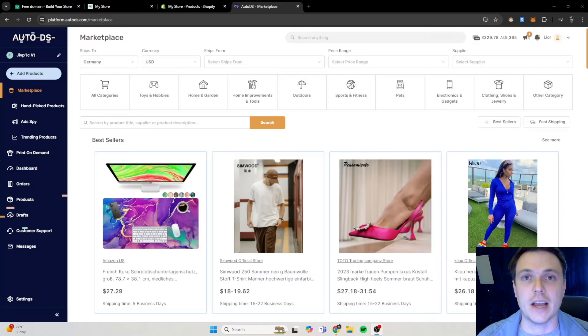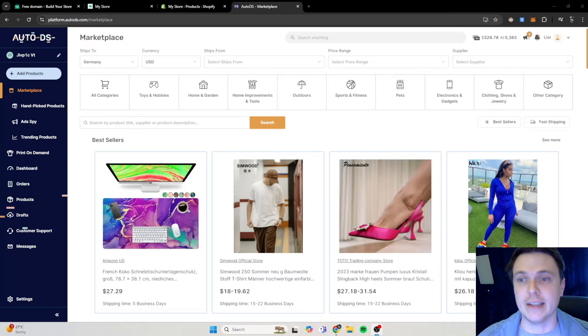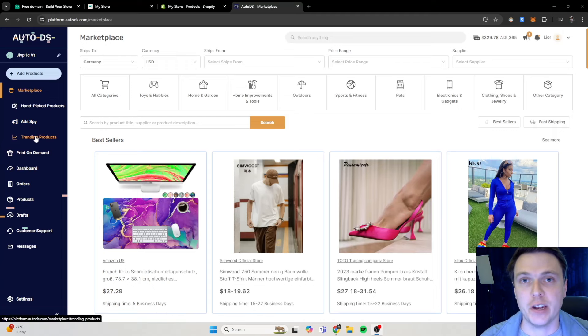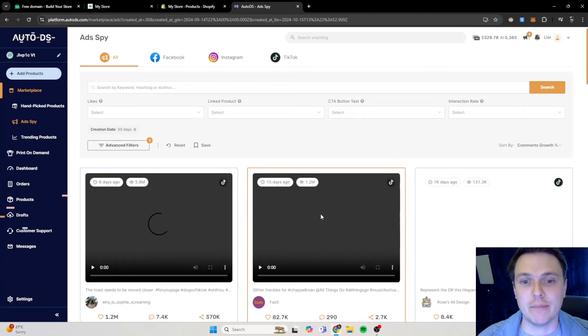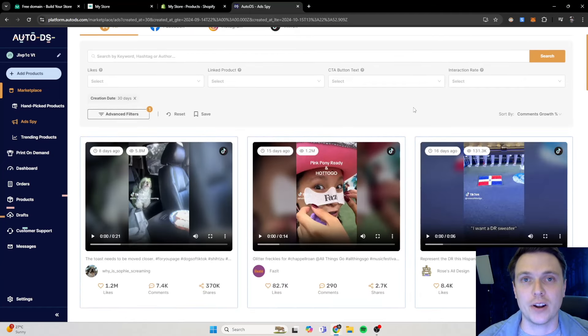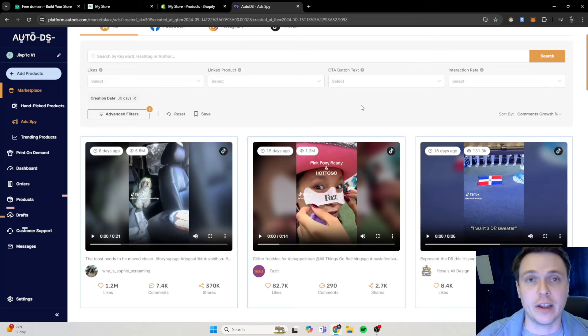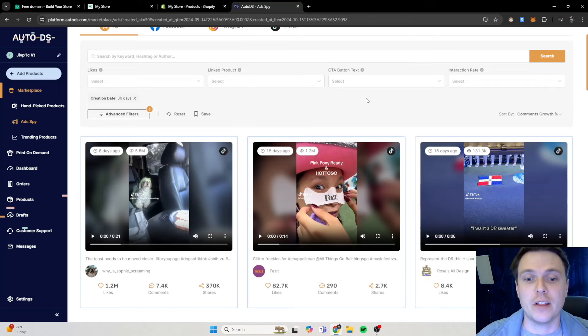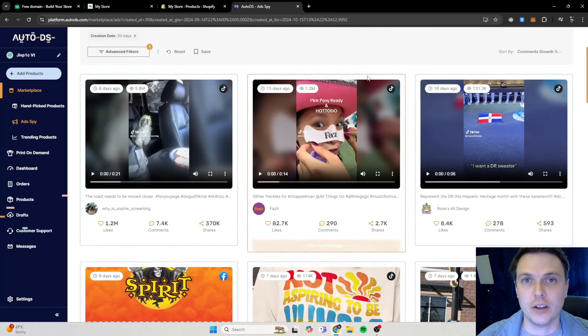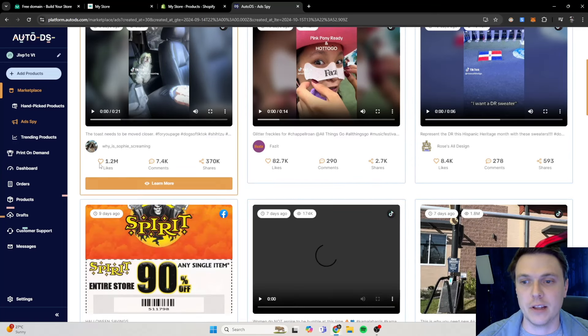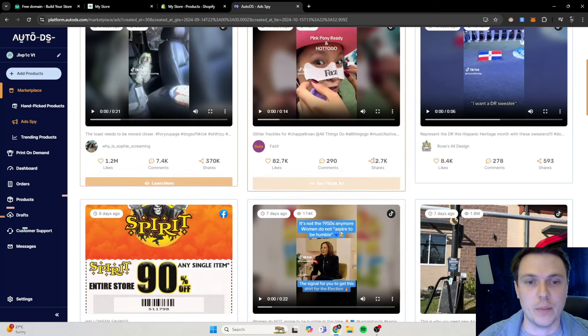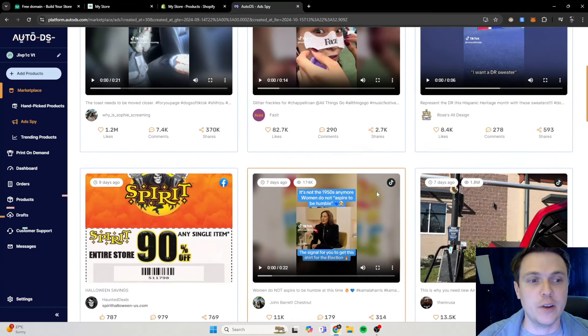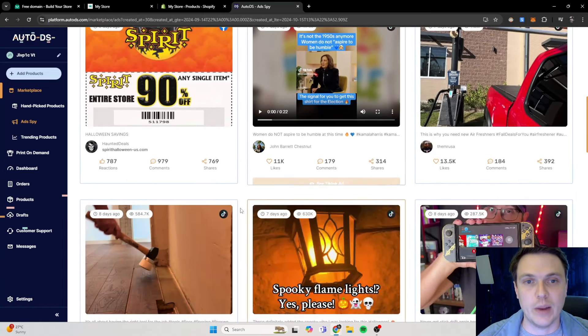Okay, so one of my favorite ways to find winning products with Auto DS is to actually go to this ad spy button and trending products button. They keep this constantly updated to show you what products are trending currently, what ads people are running on, let's say, TikTok, Instagram, and YouTube, so that you can see what works and then you can jump into that niche or product as well if you want to.